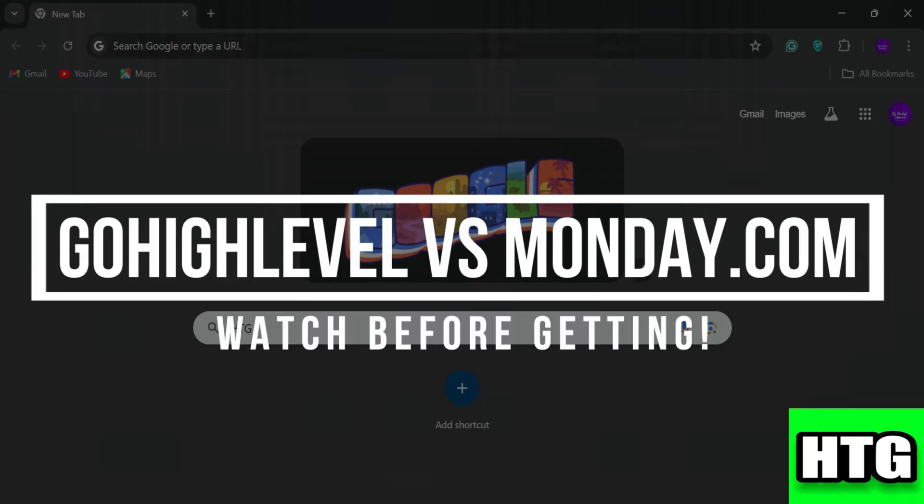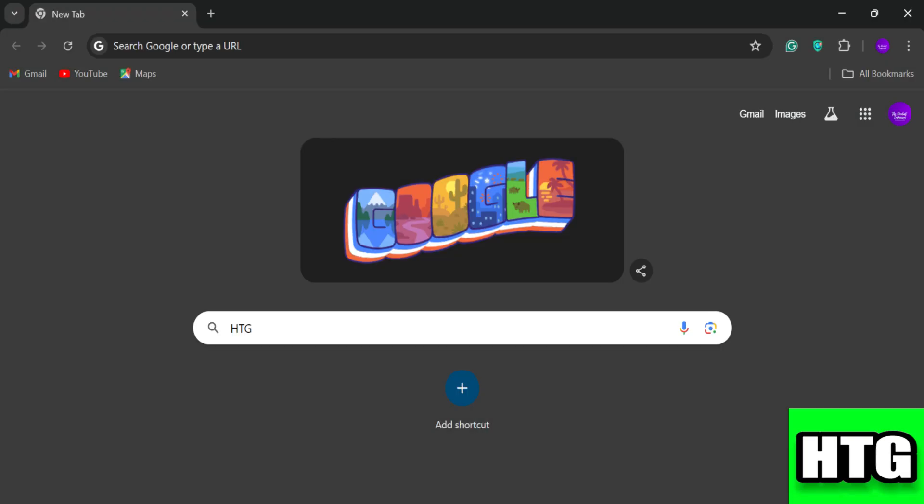GoHighLevel vs Monday.com — watch before getting started. Hey guys, in this video I am going to show you which marketing automation platform is better among GoHighLevel and Monday.com, so make sure to watch this video till the end.